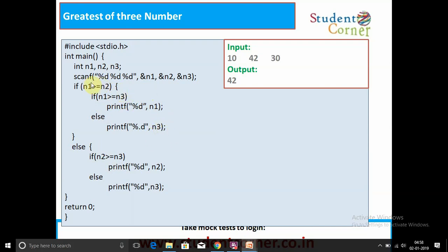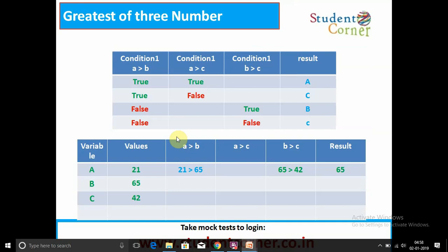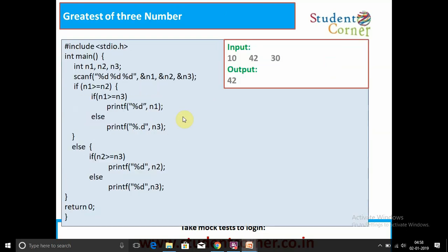If the first condition is false, we go to b greater than c. If that condition is true, then b is greatest. If both conditions are false, then c is greatest. The table I already mentioned is completely helpful in answering this program.